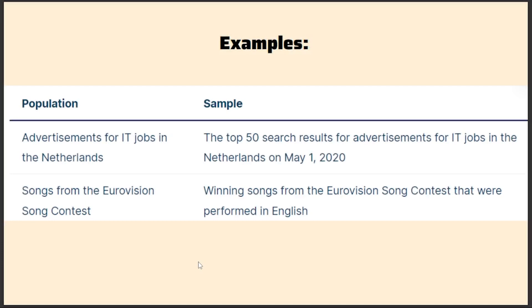Here are some examples of population and sample. The first population is advertisements for IT jobs in Netherlands — there could be many IT job advertisements in digital format, physical format, posters, banners, hoardings, TV ads, etc. The sample can be represented as the top 50 search results for advertisements for IT jobs in the Netherlands on May 1, 2020. Notice how specific the sample is — only top 50 search results on that particular day. So you see, the sample is a small portion of the entire population.